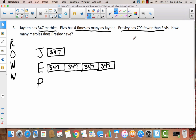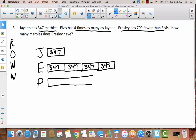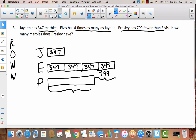Lastly, it says Presley has 799 fewer than Elvis. So when I draw Presley's box, I'm going to draw it shorter than Elvis's. The distance between the end of Presley's box and the end of Elvis's box is going to be 799, because he has 799 fewer. The question asks how many marbles Presley has, so I'll label that unknown M for marbles — I could also use P for Presley or just a question mark.